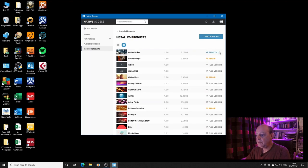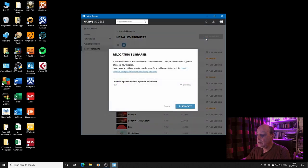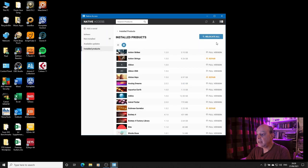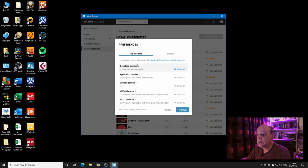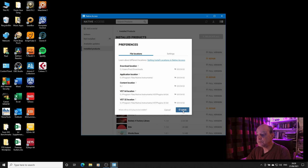However you don't want to be doing that particularly if you've moved loads of libraries. I had this issue when I came to move all my Machine libraries. I moved them as a job lot and there's quite a few of them. So you can relocate all the libraries. Now why is it choosing K? Well I specified K as the content location for my Native Instruments to be installed to the default location.